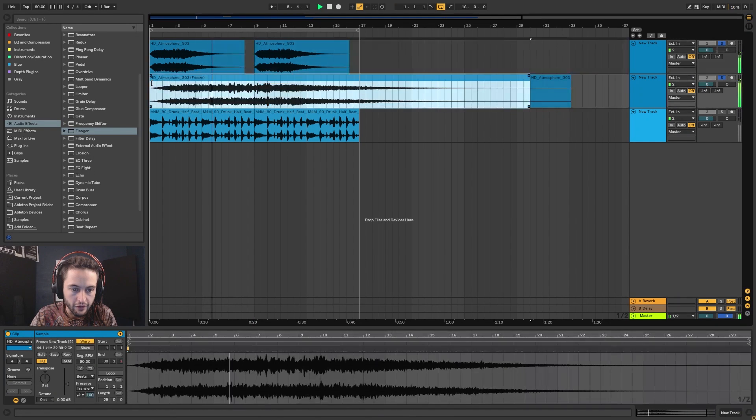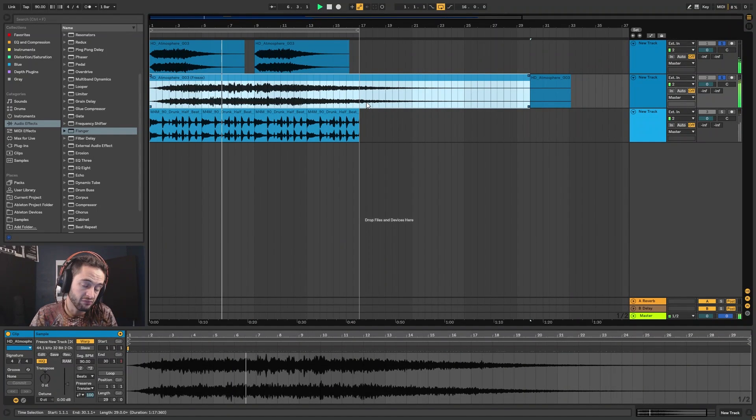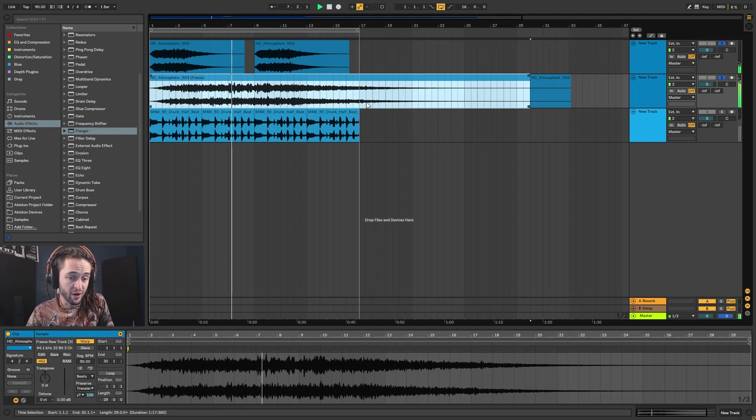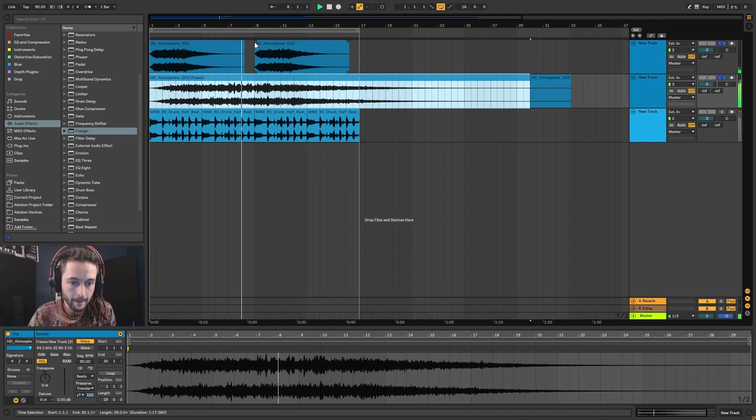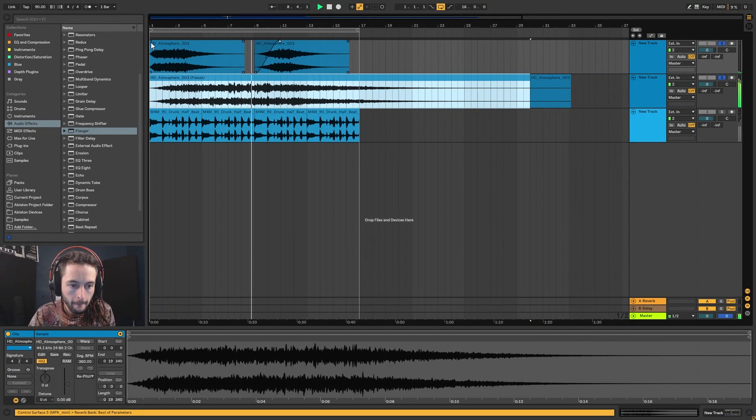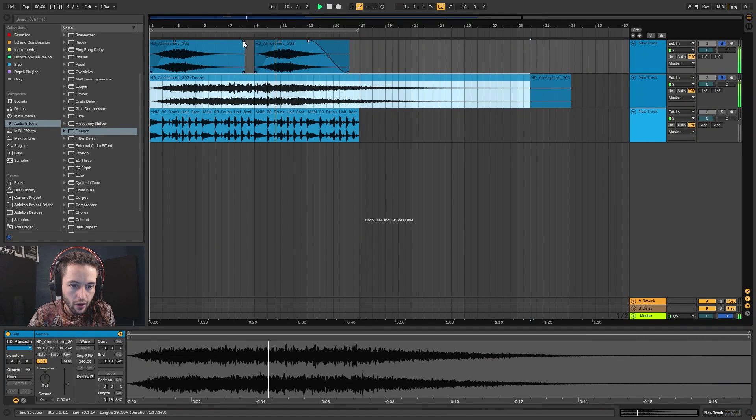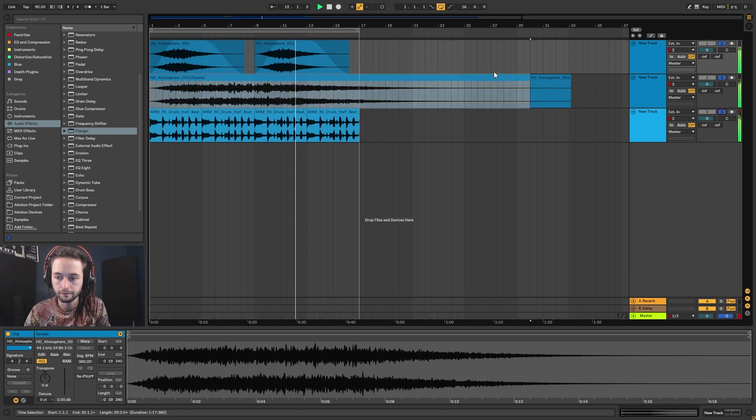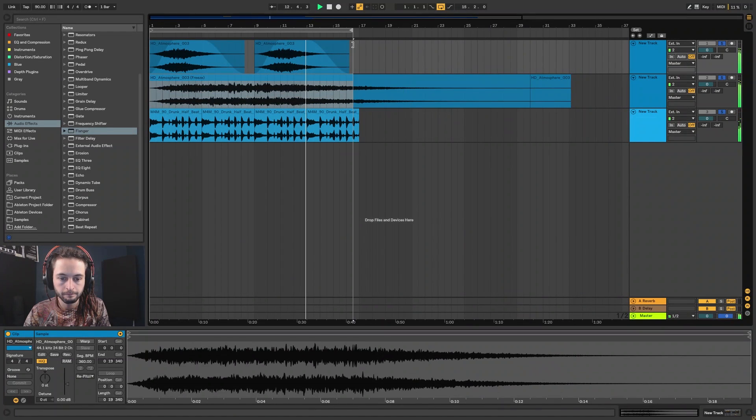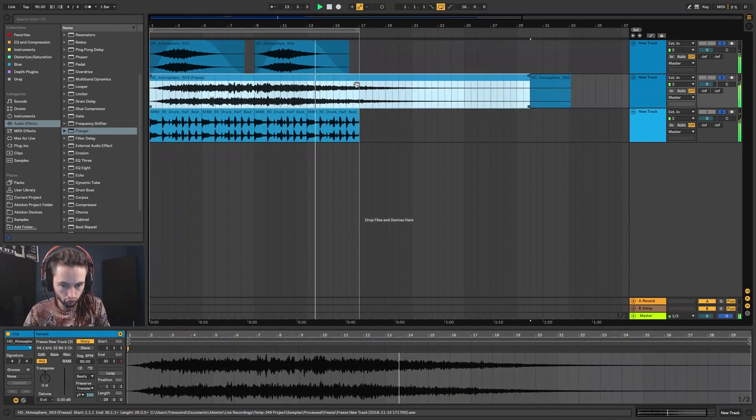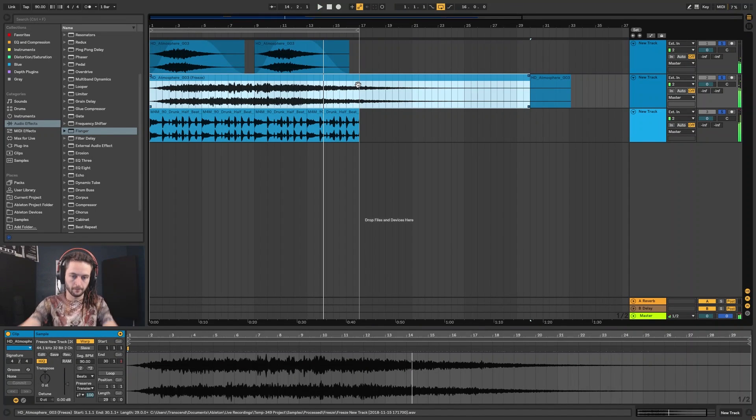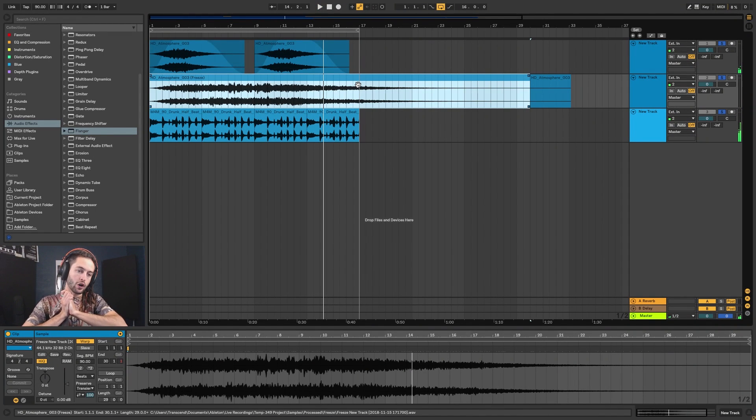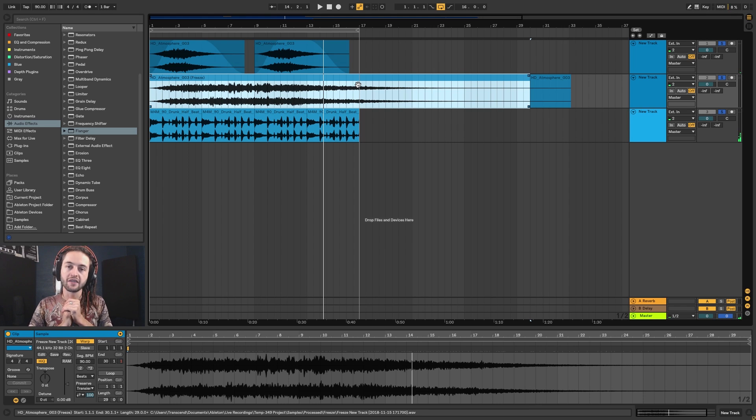So you've just made another atmosphere that you could then call your own because essentially you just made it, and they work really well together because they are made out of each other. Hopefully that gives you some ideas for going ahead and making some weird stuff. I'll see you guys in the next video.